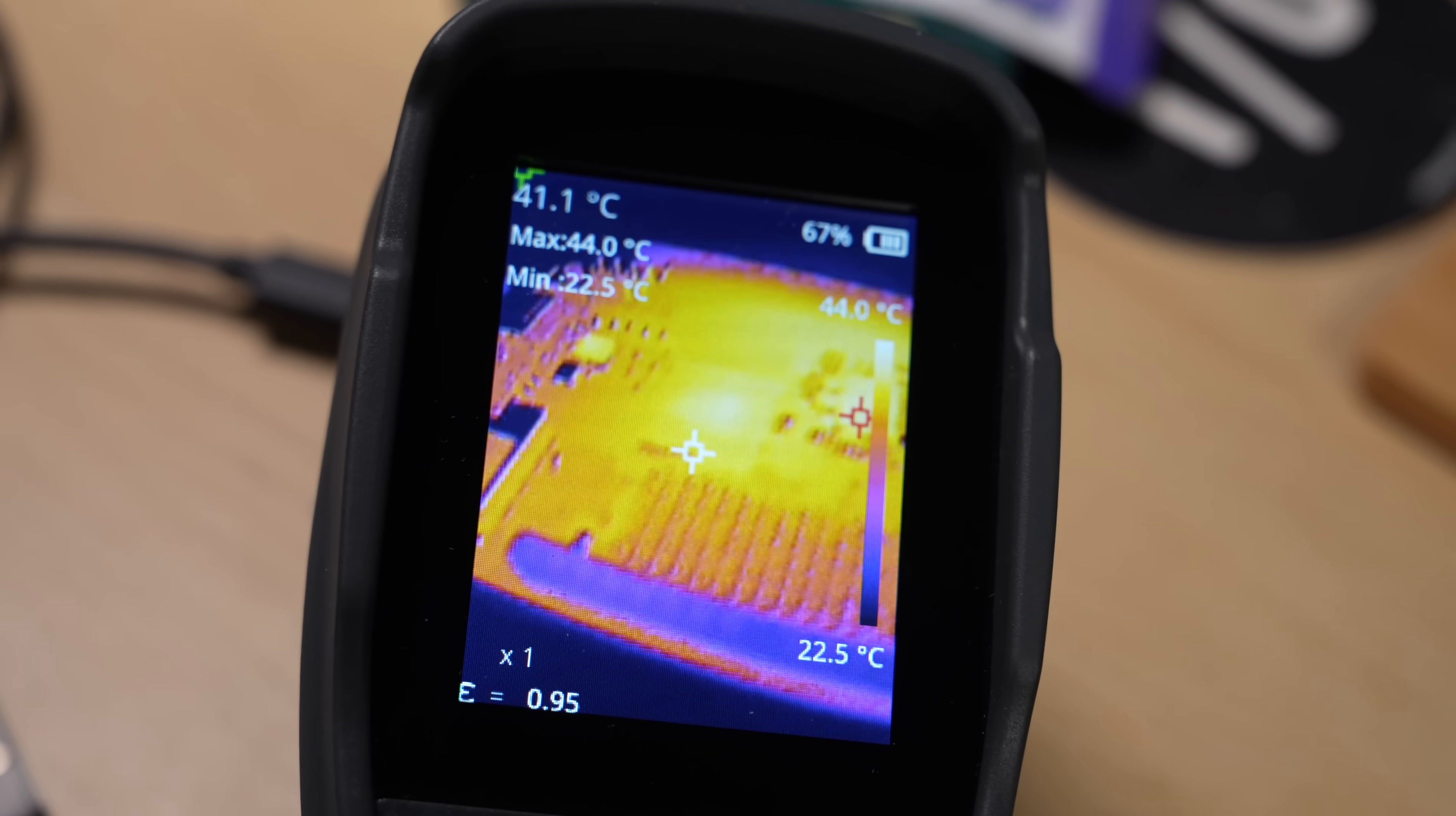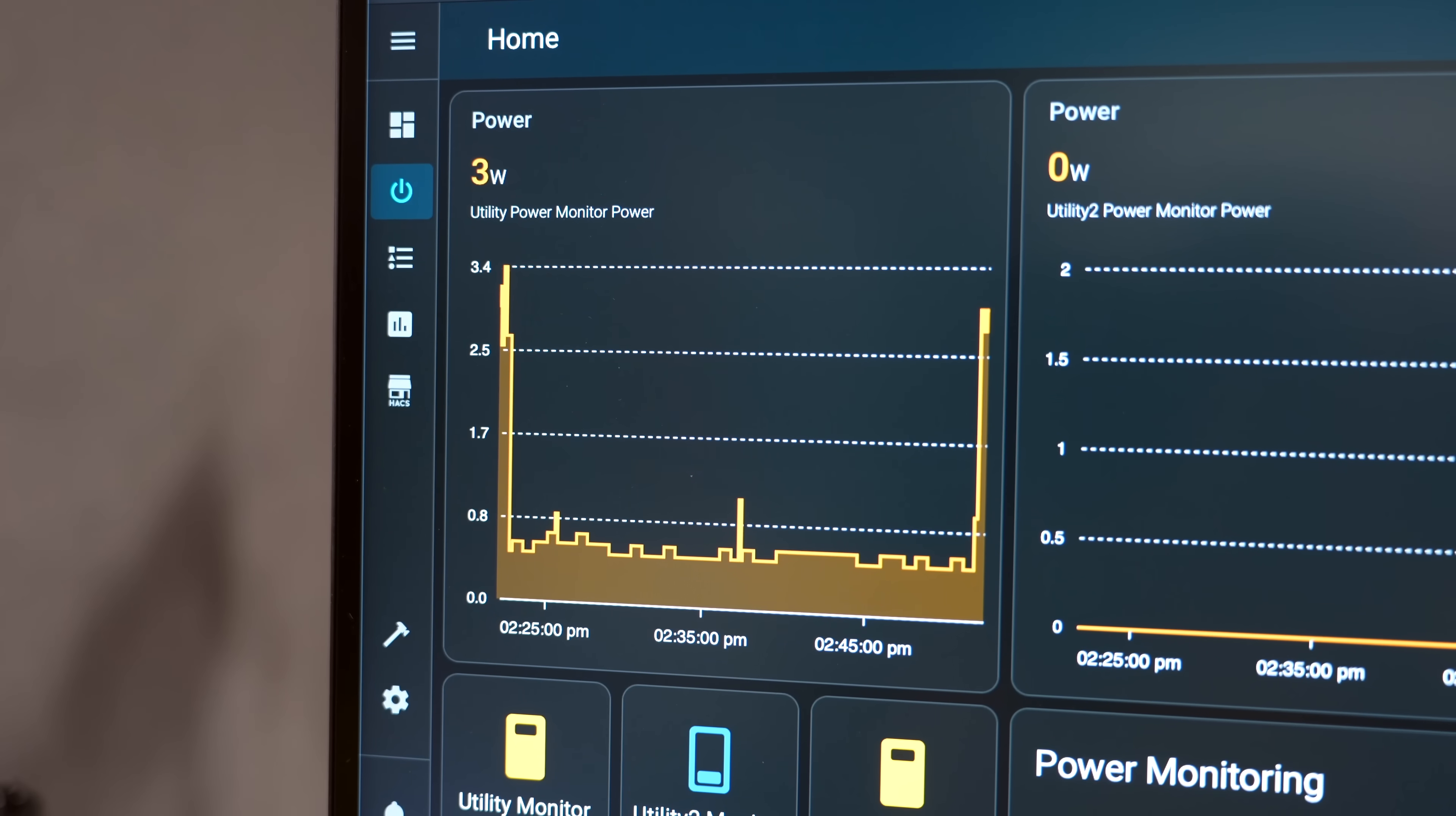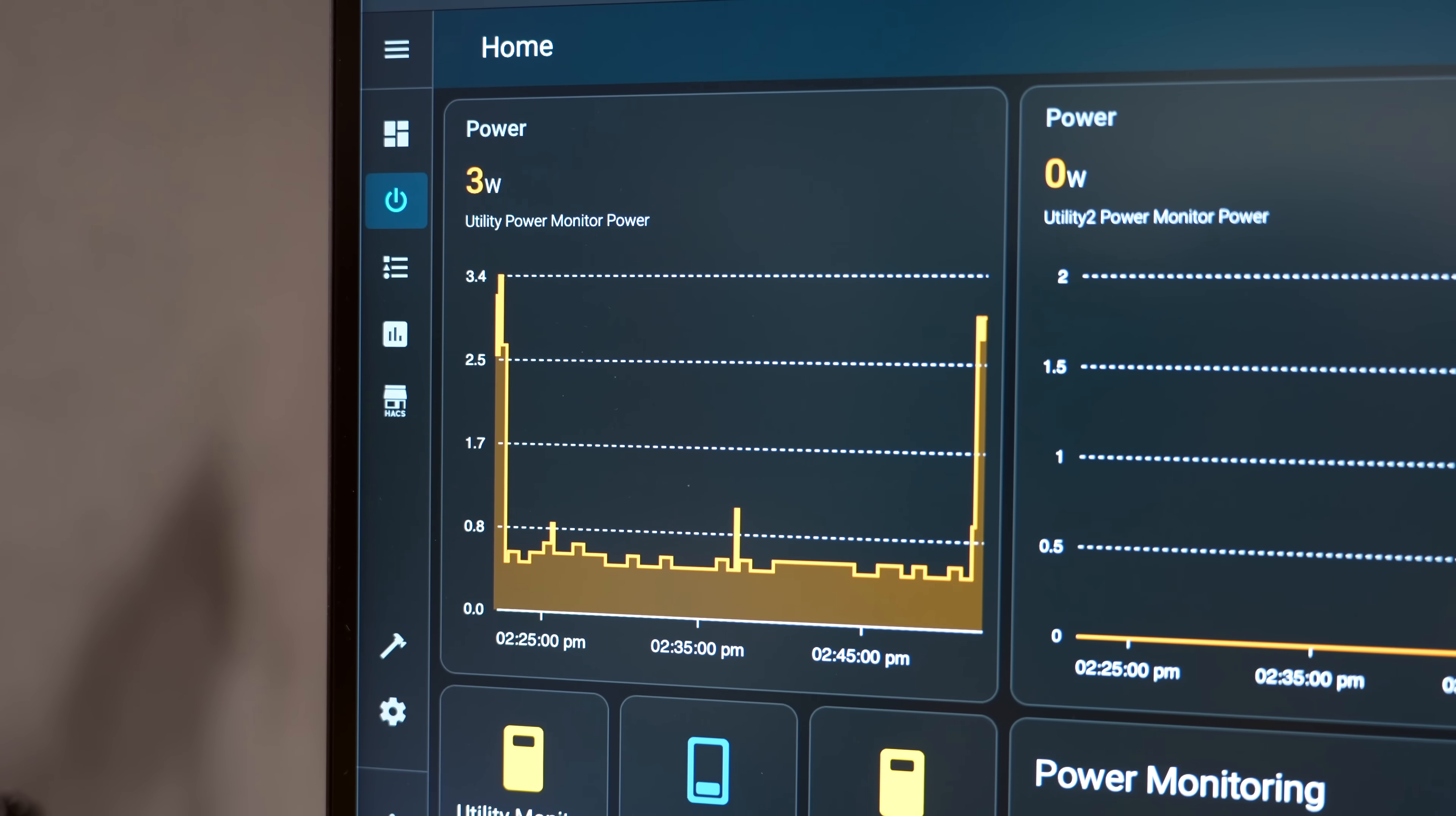Energy efficiency is decent though, with the board pulling 0.5 watts at idle up to 2-3 watts at full power.